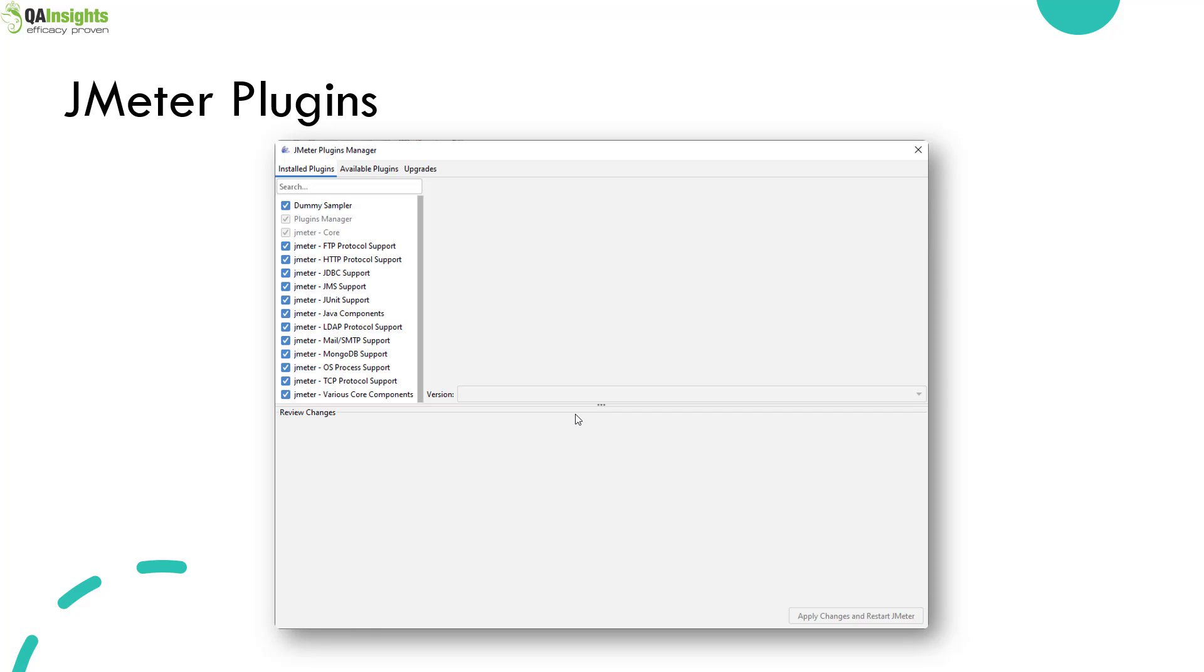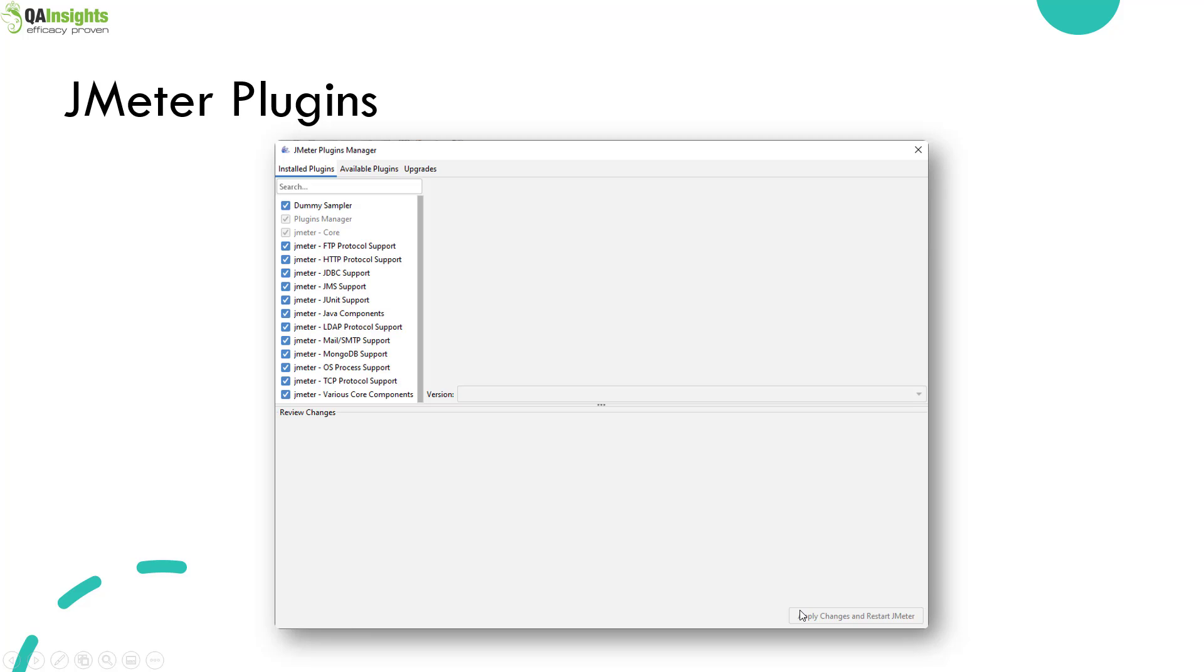If you click on available plugins, you can do a quick search and install the relevant plugins for you. In the upgrades tab, you will be able to see if upgrades are present or not for the installed plugins. You have to just check the box and hit apply changes and restart JMeter. This button at the bottom right corner. JMeter will download the relevant JARs and keep it in your relevant folder.